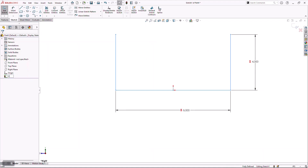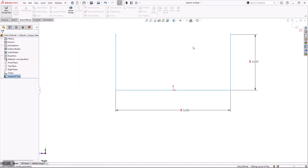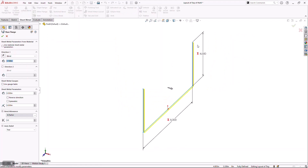One thing I like to do is name my sketches with appropriate nomenclature so that when I get back in here to modify this design, I know what's driving what. In this case I'm going to call this 'Layout of Tray', and then we will start our first piece of sheet metal.